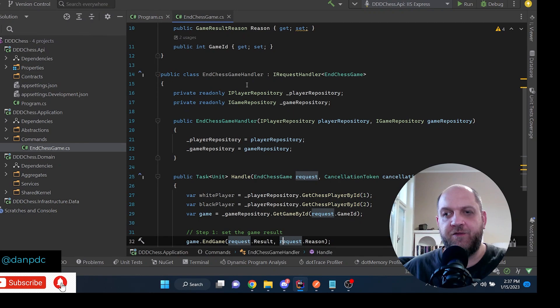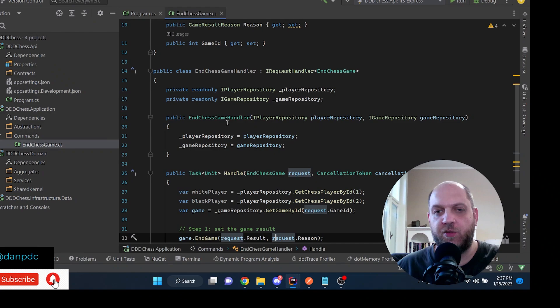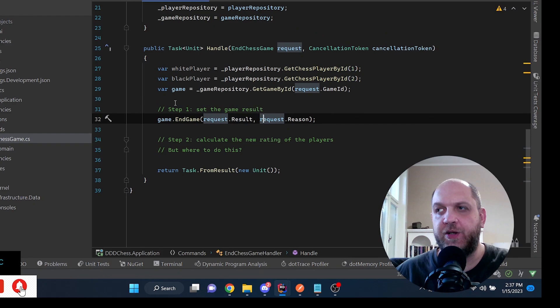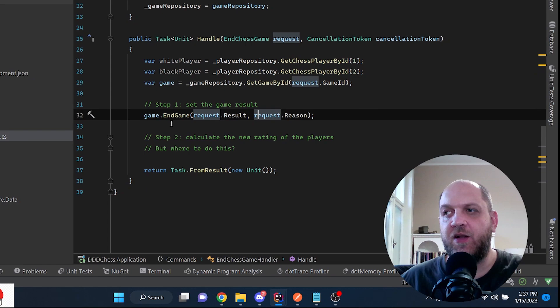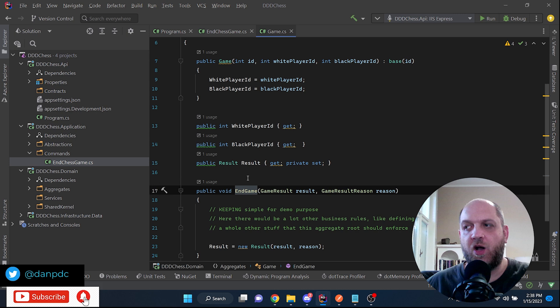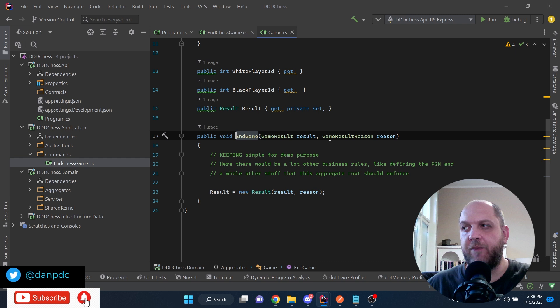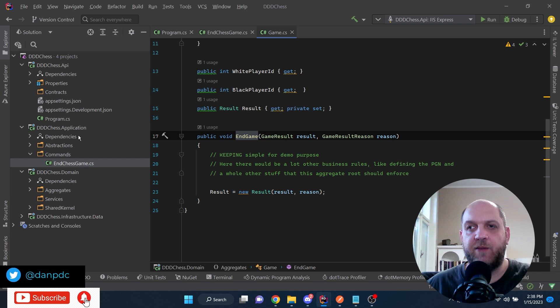We are faking some data access with in-memory repositories. The idea is that when a game of chess ends, we get the white player and the black player from the repository, then we get the game and set the game result. On the game aggregate, we have this EndGame method. We set the result which contains a result enum and a result reason enum. This logic is encapsulated in the aggregate so it can keep track of all the business rules needed when we want to end the game of chess.